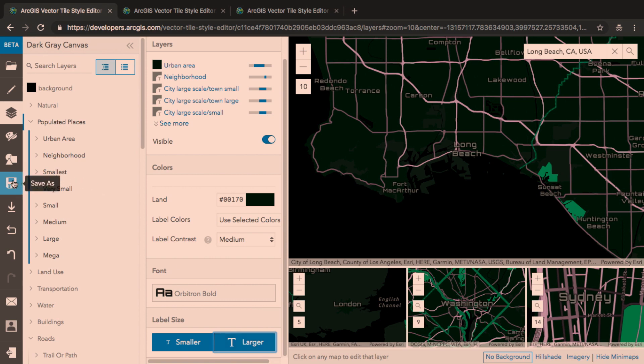With my style looking good, I can save it and start using it in any of my maps or apps across the entire platform.